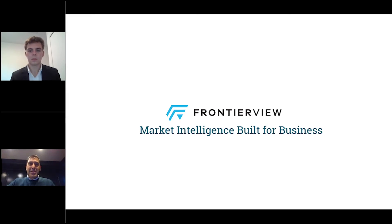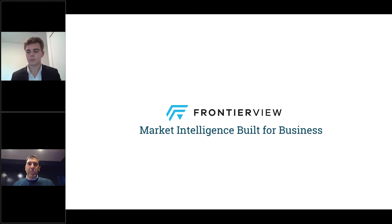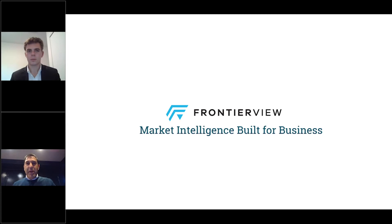We're excited to share our next generation Frontier View desktop application with you. We are thrilled to introduce this completely redesigned user experience that was purpose-built with a global business professional in mind, and it was specifically built to support your key workflows and routines, specifically around strategic planning, market monitoring, and international expansion.